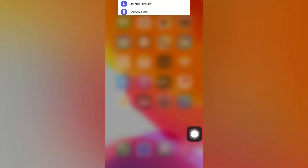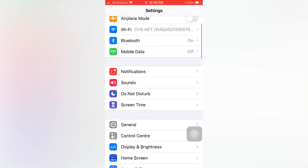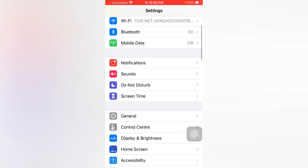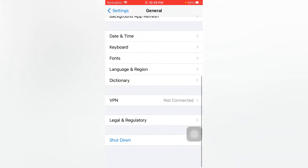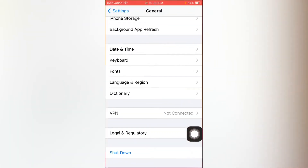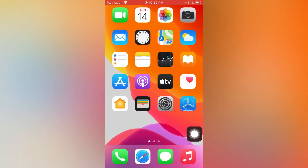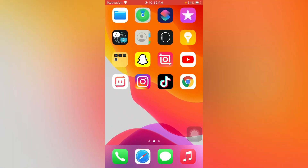If you are still facing that issue, open Settings, tap on General, scroll down, and make sure you are not connected with any VPN. If you are connected with any VPN, just turn it off. Then shut down your device and turn it on again after 10 to 20 seconds.